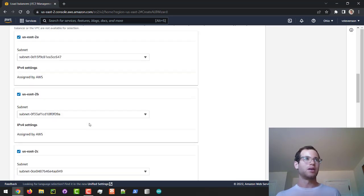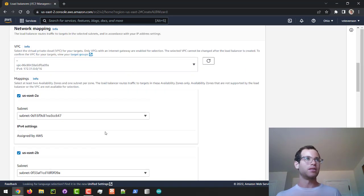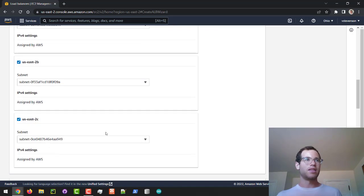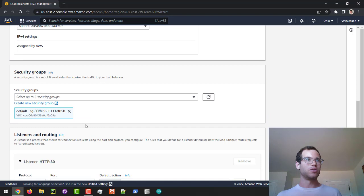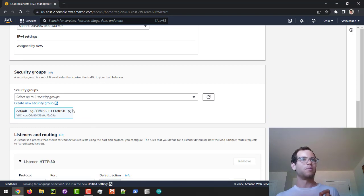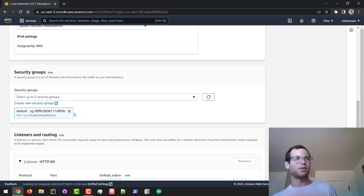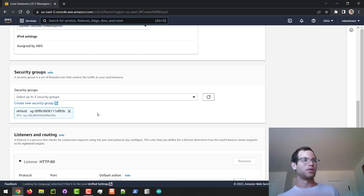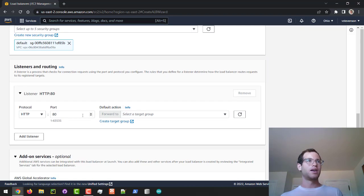We'll spin this up in the three AZs, and then I'm going to stick with the default security group, but we will come back to this in a little bit because we're going to run into some issues if we just go with the defaults.